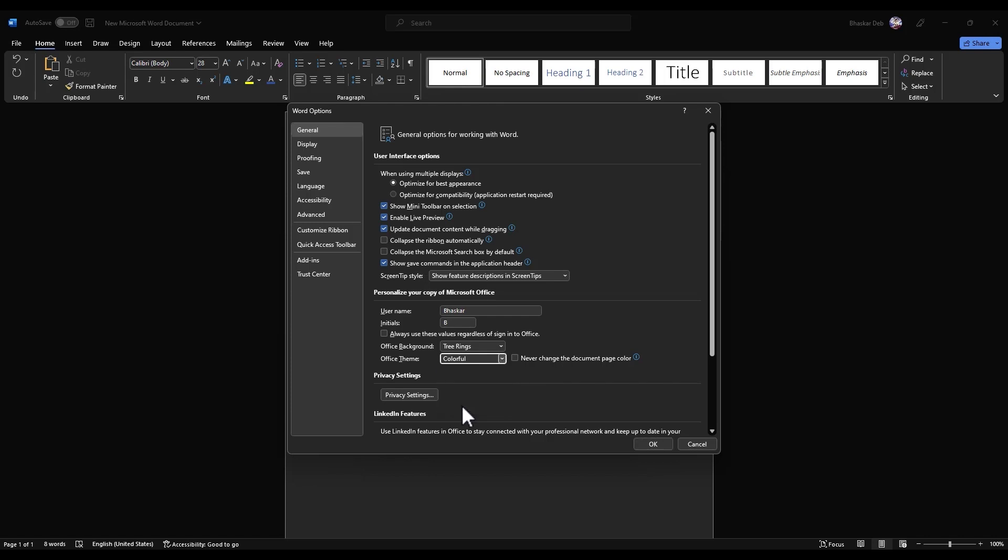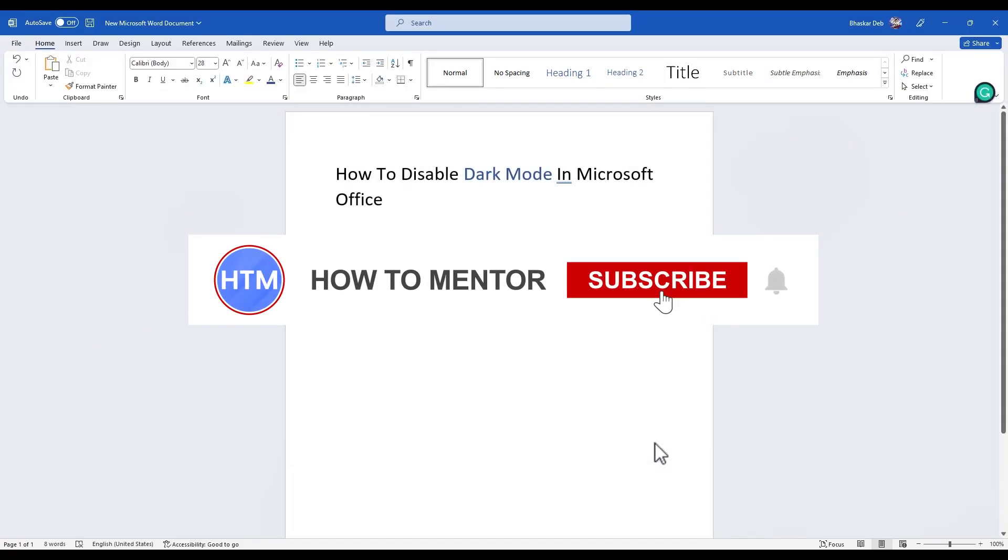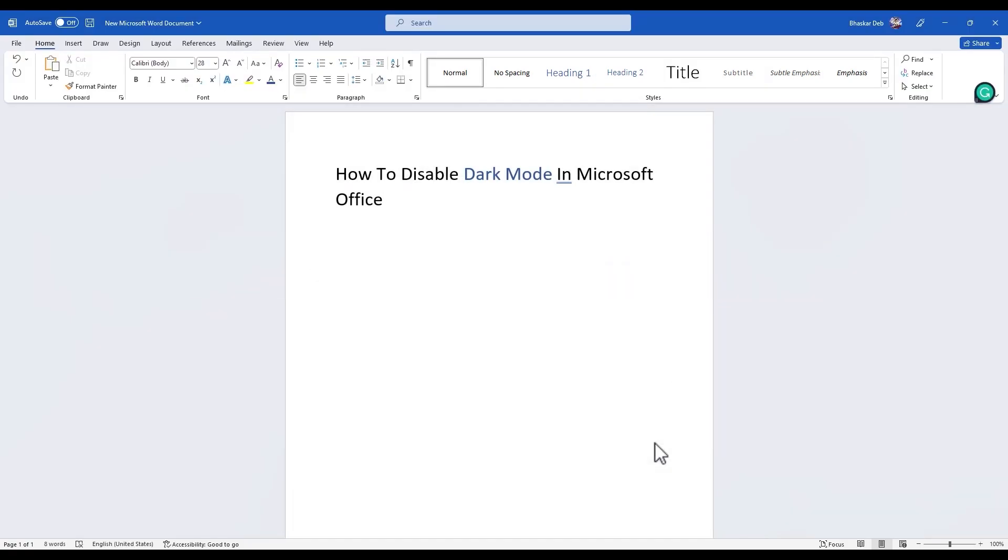Choose colorful then press OK. Now as you can see the dark mode has changed into white mode.